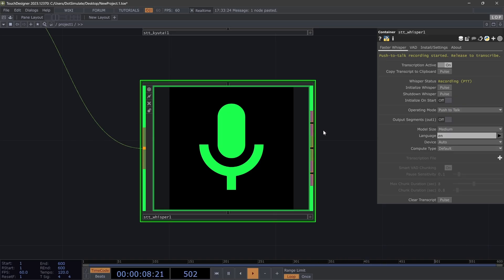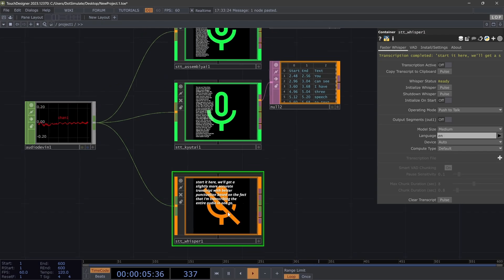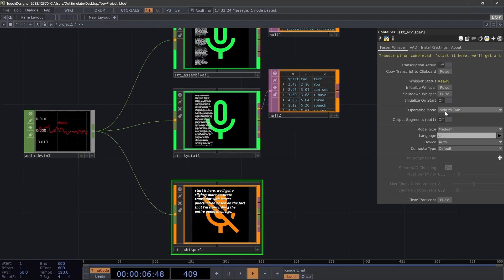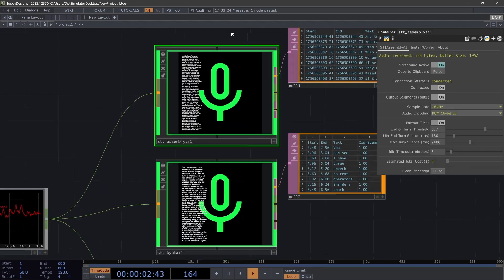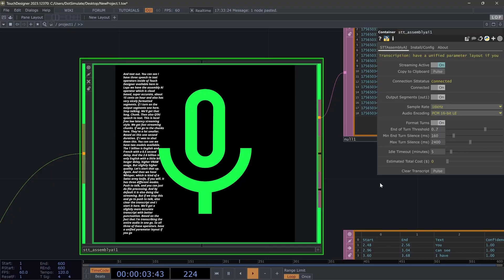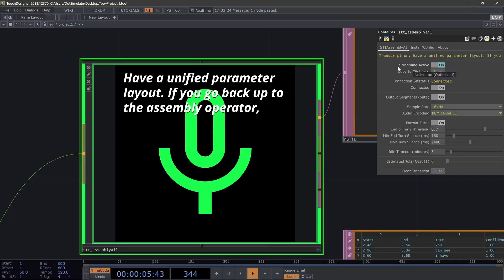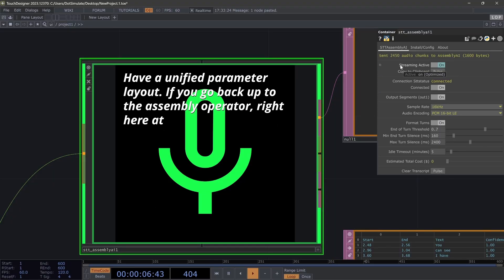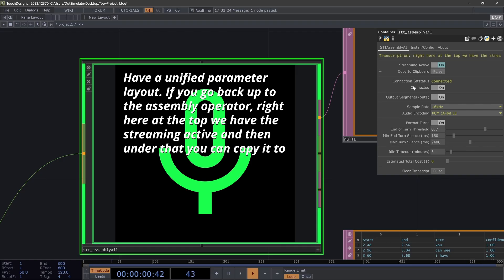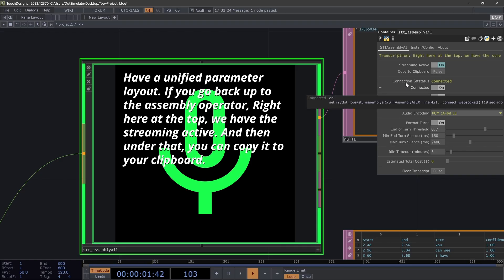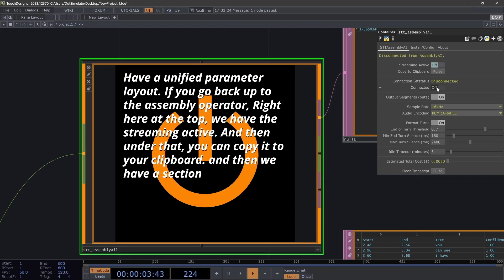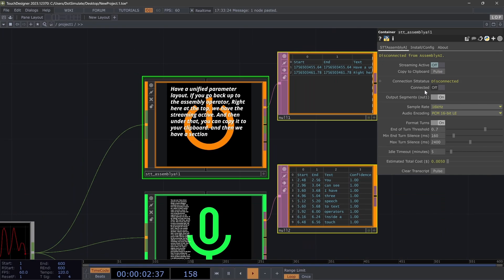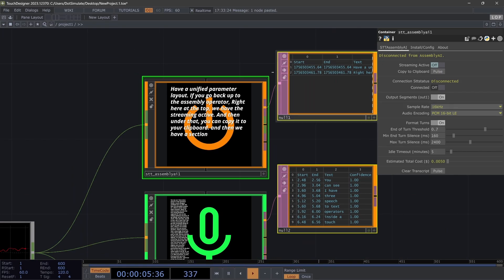So all three of these operators have a unified parameter layout. If you go back up to the Assembly operator, right here at the top we have the streaming active, and then under that you can copy it to your clipboard. And then we have a section where you can disconnect or connect to the API. You will have to have an internet connection and set up your account. We'll get to that in a second.